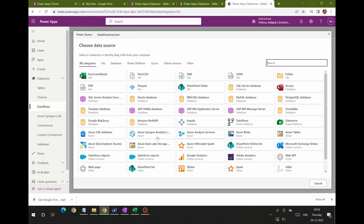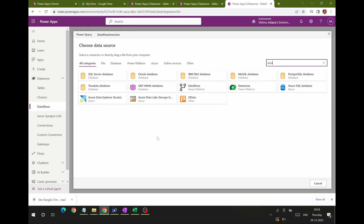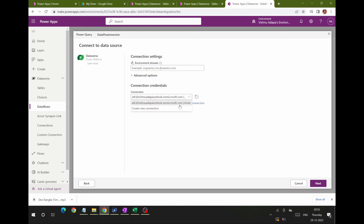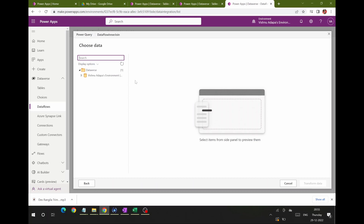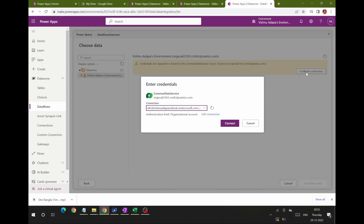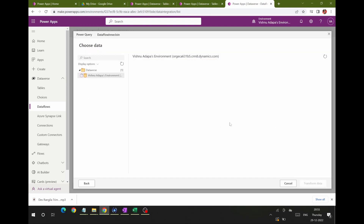Since I have to connect to two tables to do the join, I'll select Dataverse as the data source and click Next. You can see the connection is already available. Generally, for the first time, it will ask you to create a new connection. Set up the connection to your Dataverse environment, select it from the dropdown, and click Next. It will now show all the Dataverse tables available in this environment. If it gives a connection warning, just reconnect.